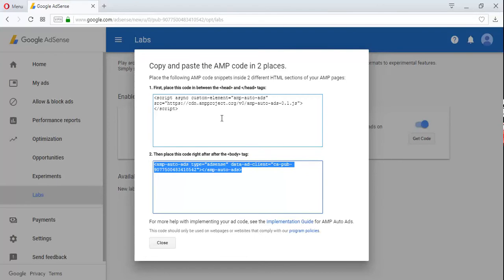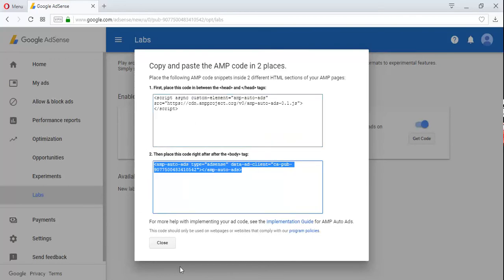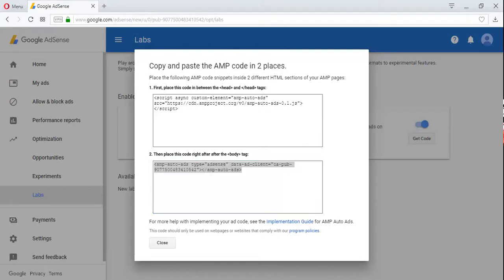These are the two codes that you'll be needing. You've gotten it from your Google AdSense account. The first one says you're going to place the code in between the head and the closing head tags. The next code says you place the code right after the body tag.